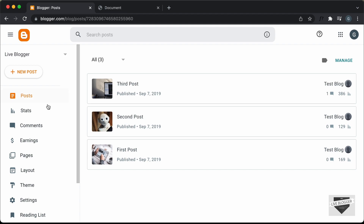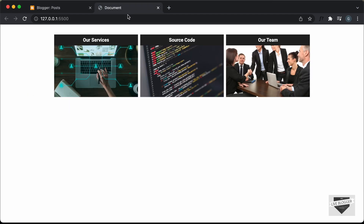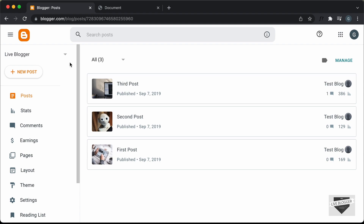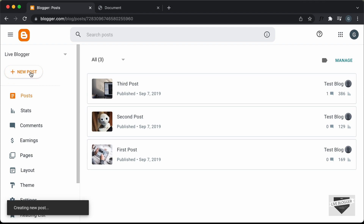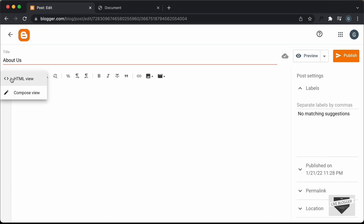Right here, I'm in the dashboard of my blogger website. We can add this design to a post or a page. I'll just add it inside a post, so let's click on new post. You can add a title over here — I'll just type 'About Us'. Now, the next thing you have to do is click on this button and click on the HTML view.